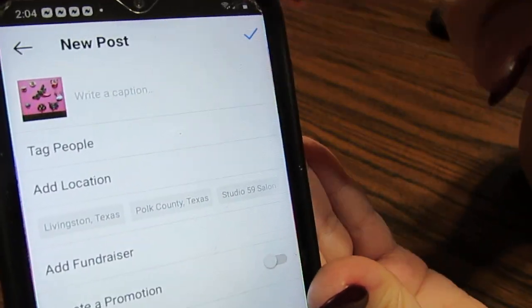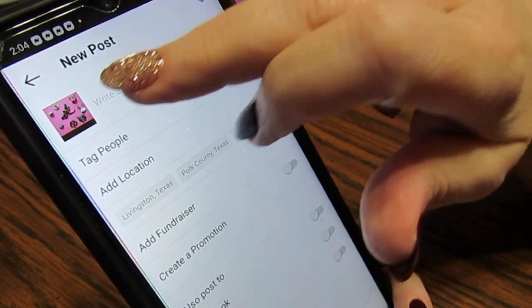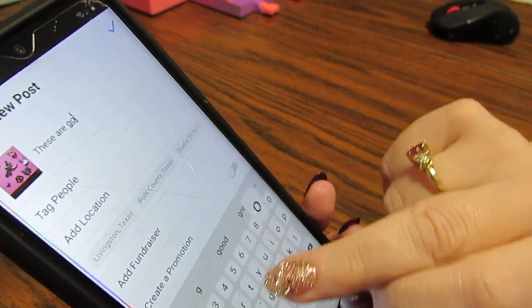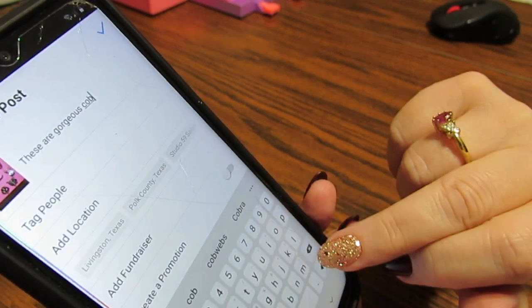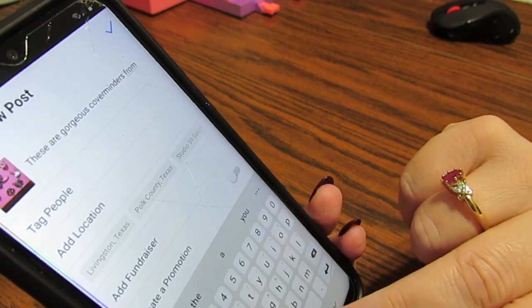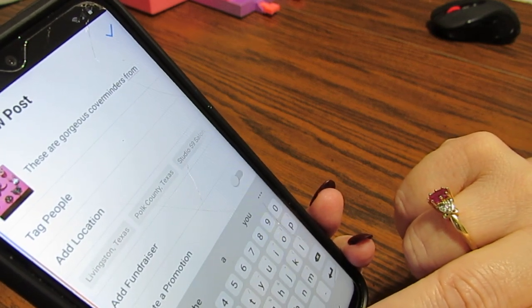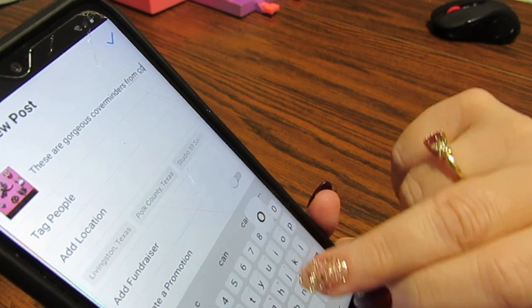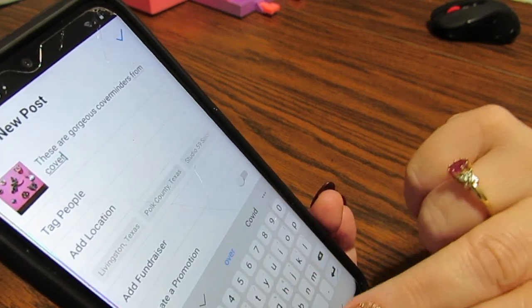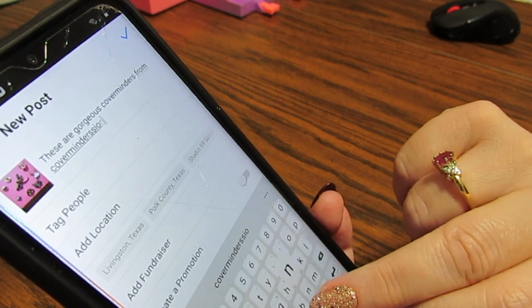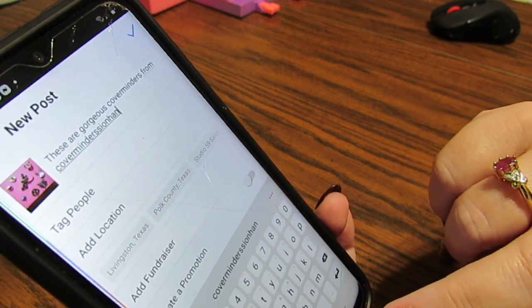It's processing it. You'll see a check mark. Now it's where I can type my caption. So I'm going to write a caption — I'm just going to put 'these are gorgeous cover minders.' You can't link the Etsy shop page, but I'm going to put 'from cover minders, Saban, on Etsy.' Anything you want to type in here, this is where you're going to do it.